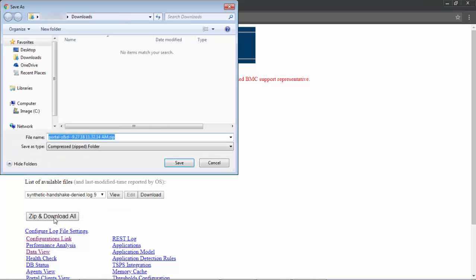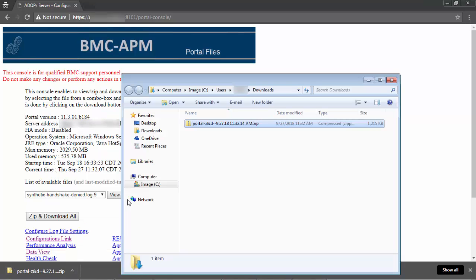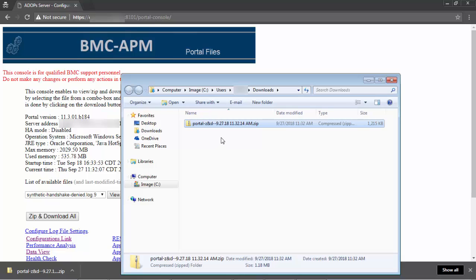Depending on your web browser settings, it will either download the zip file to a particular directory on the computer or it will ask you which directory you want to download the zip file to. In this demo, it will ask me which directory I wanted to download to. Once the download has completed, you will go to the directory on the computer that contains the zip file and send it to the BMC support center under the case number.